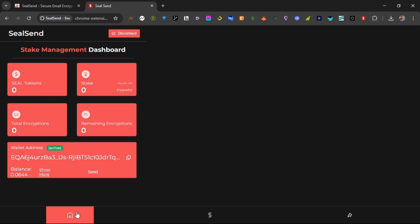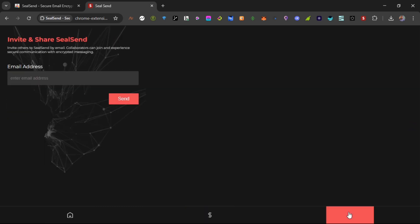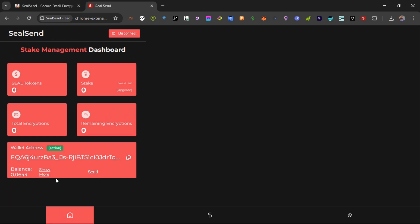This is the management, this is home, this is where you have the staking aspects, and this is when you want to invite or share SealSend. You could drop me your email and I can email this to you, and that's it.